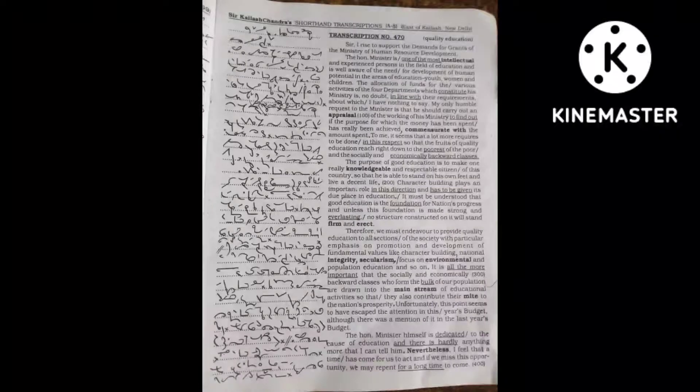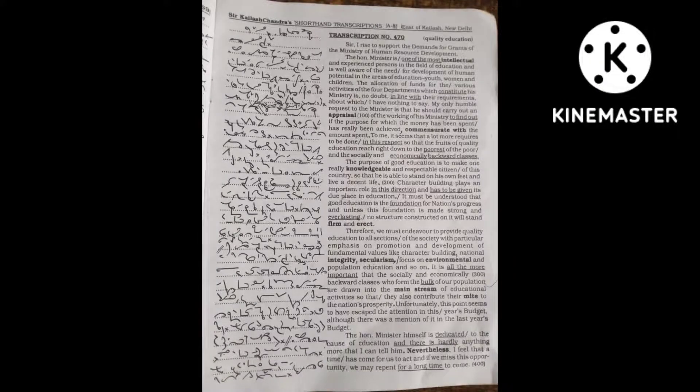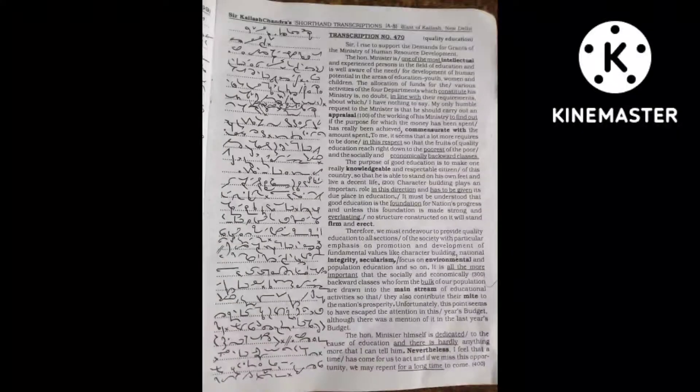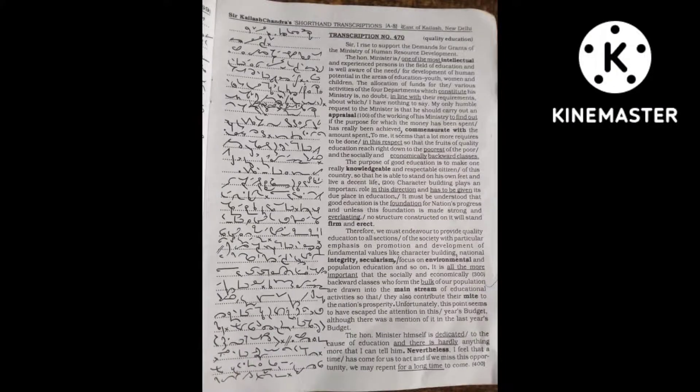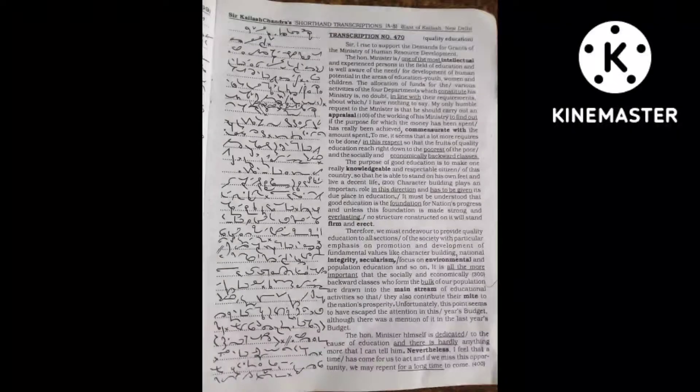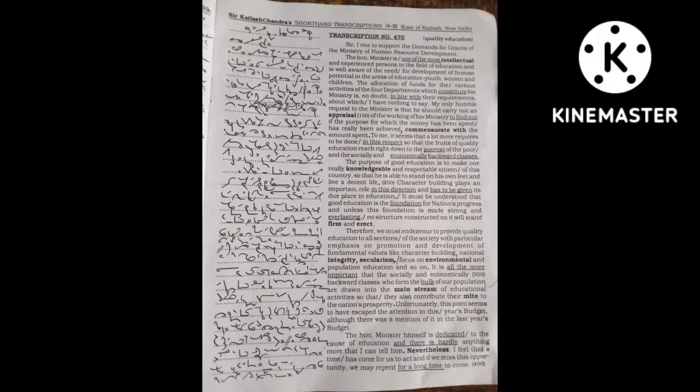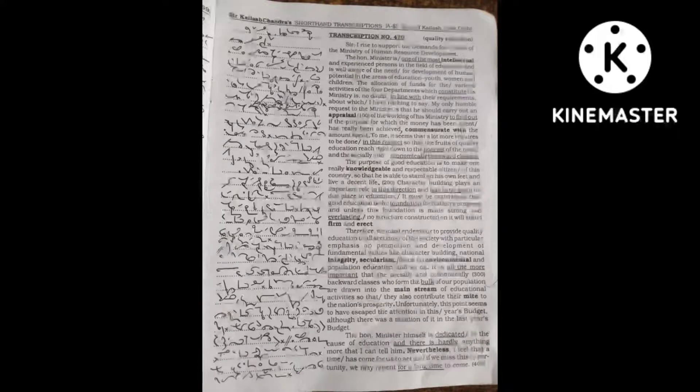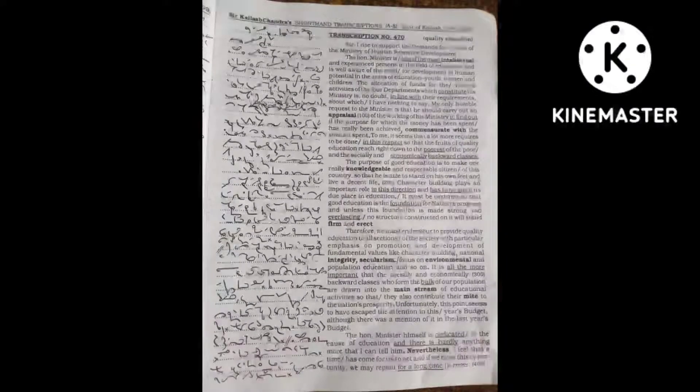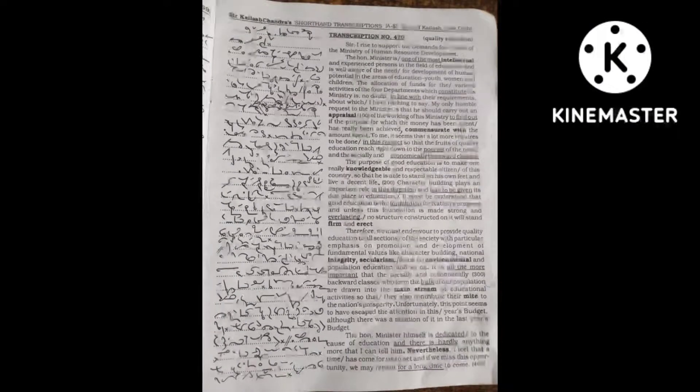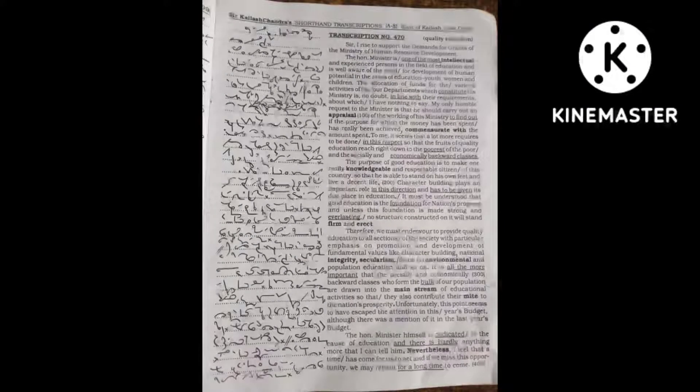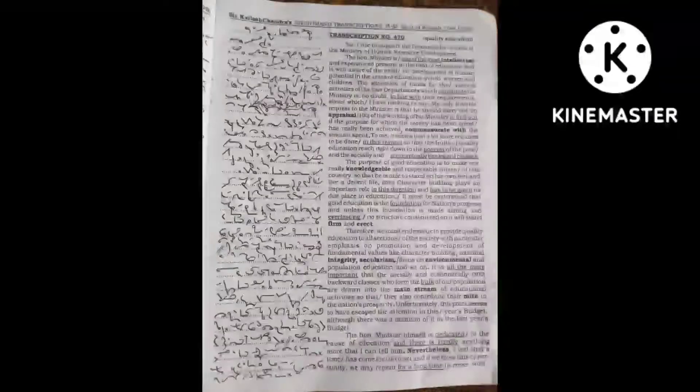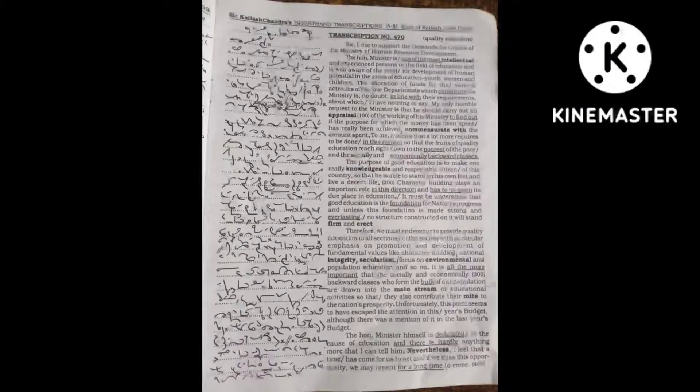Nevertheless, I feel that a time has come for us to act. If we miss the opportunity, we may repent for a long time to come considering the deterioration in the moral standard of society.